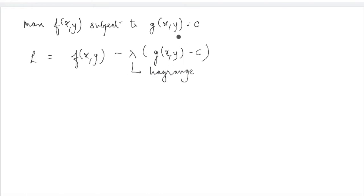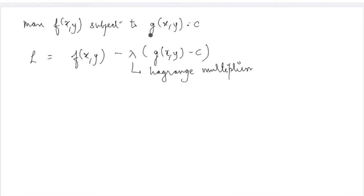When I was discussing this method, I told you that lambda holds an important economic interpretation, and that's exactly what we are going to discuss today. To understand what lambda is, it is important to first understand the constraint function properly.